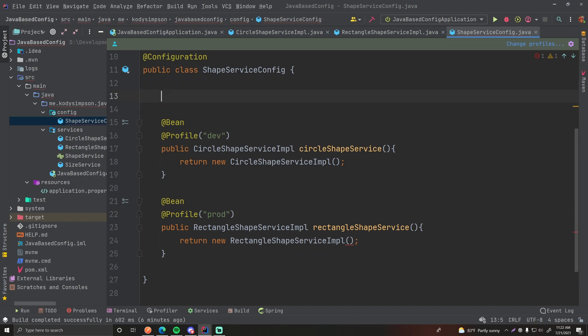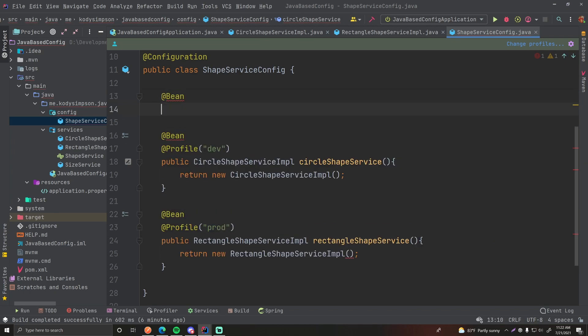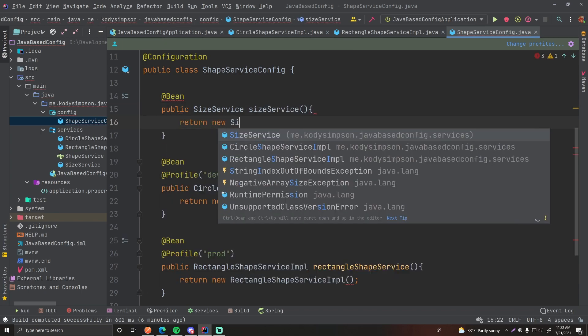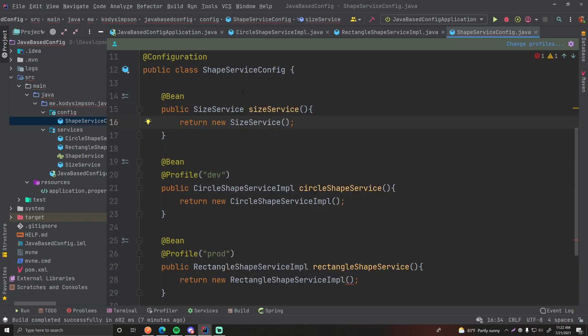So of course we could annotate it using the @Service annotation, or we can do it in a configuration file — it's up to you. We could create a new configuration file just for the SizeService, but since it's only one service we're just going to throw it into our shape service config file. So we're going to create a new bean method here: public SizeService sizeService() { return new SizeService(); }. Our SizeService class is now a bean provided by Spring for us to use in our application.